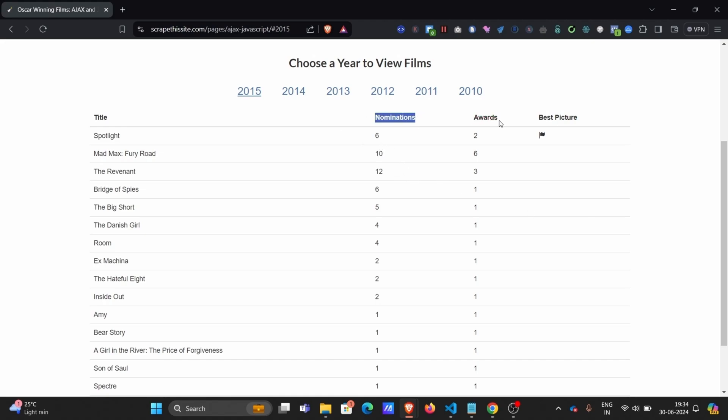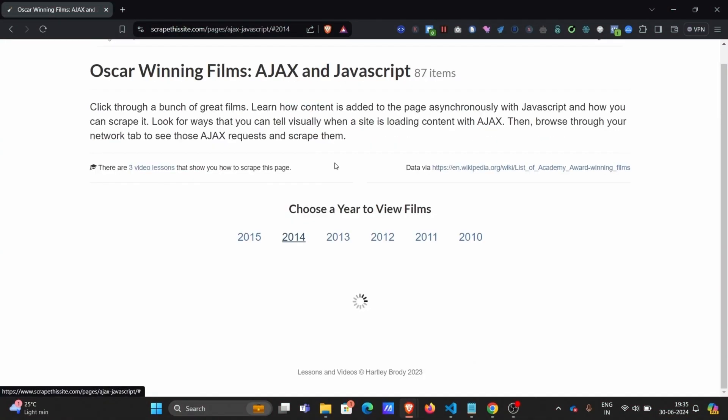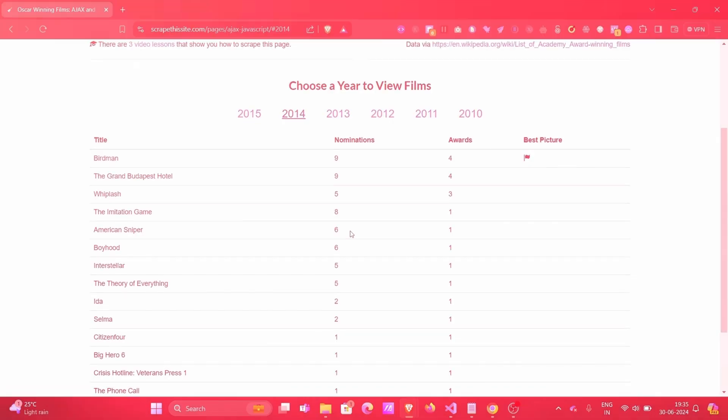So how will you do this? First of all, while exploring the website, we see that we need to click on each of the years for the data to load. So we need a library that supports user interactions. Selenium supports that, including other user interactions that we can do manually like typing, scrolling, taking screenshots, and much more.